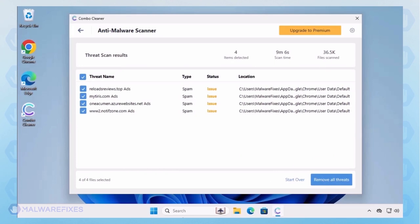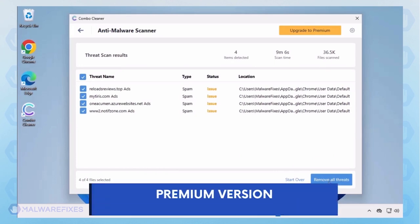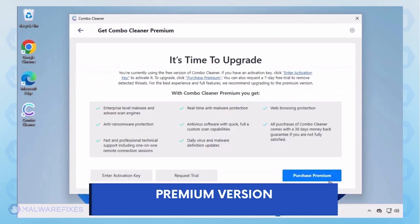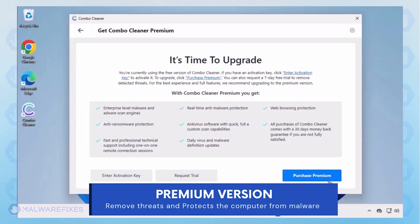Automatic removal of the adware or PUP requires the premium version of Combo Cleaner. The premium version will not only remove the detected threats, but also protect your computer from malware attacks.